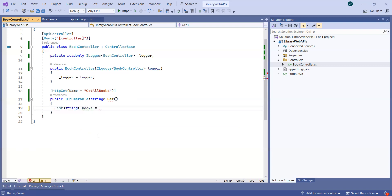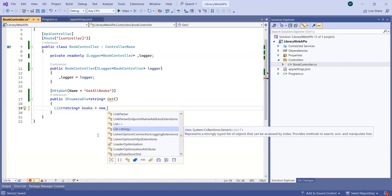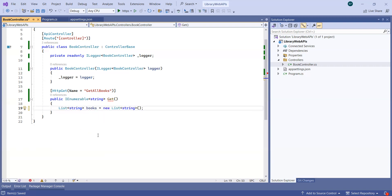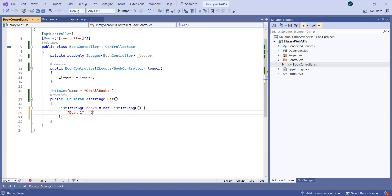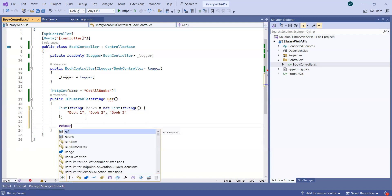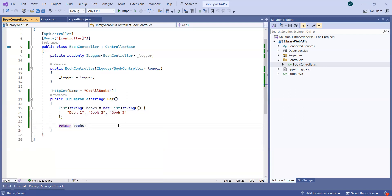I want to write a list of strings. For now I'm just going to add some book names like Book1, Book2, Book3. I have one list of books and I just want to return that — so I'll do 'return books'. That's it.